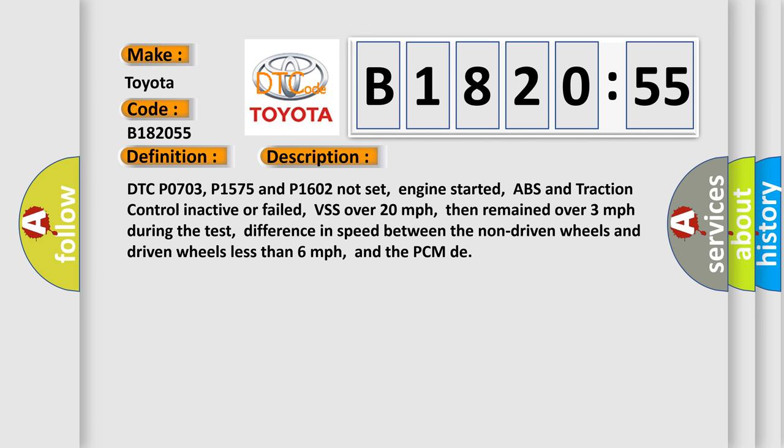DTC P0703, P1575 and P1602 not set, engine started, ABS and traction control inactive or failed, VSS over 20 mph, then remained over 3 mph during the test, difference in speed between the non-driven wheels and driven wheels less than 6 mph, and the PCM DA.